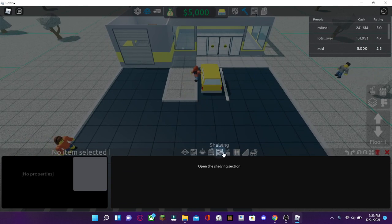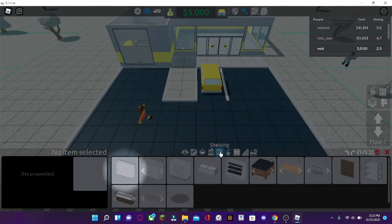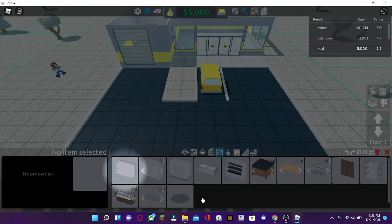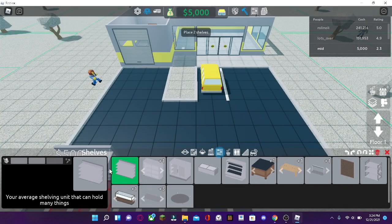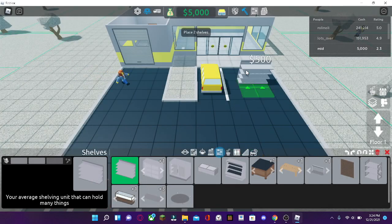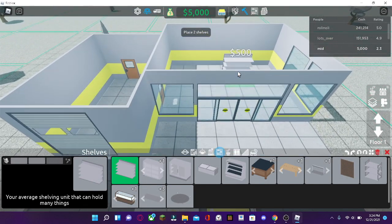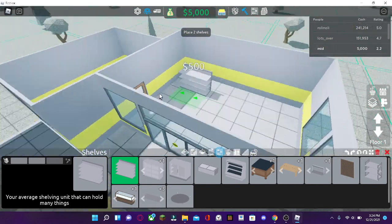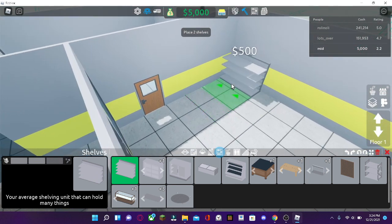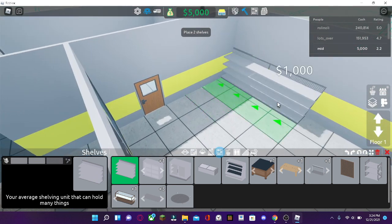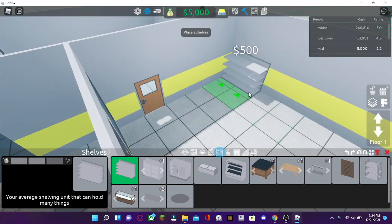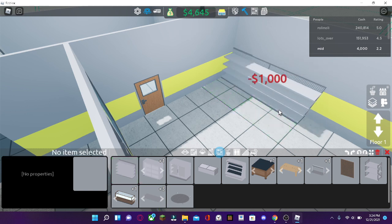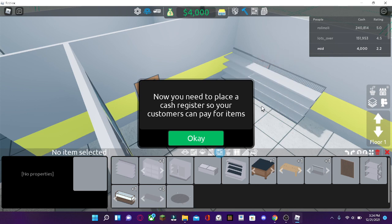You can go to the shelving section, right here. And here's a variety of shelves that you can use. So, for instance, we can place two shelves right here. You can also click and hold it down, and drag it over. And we can make two shelves.